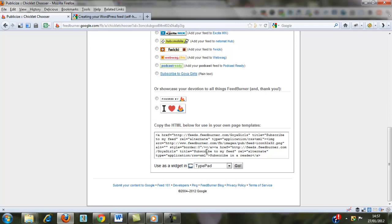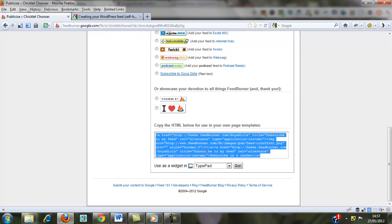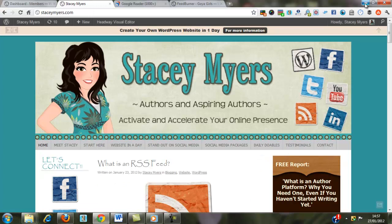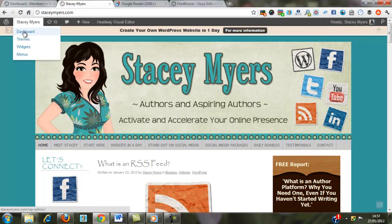which you can copy and paste and put into your website. So if we were going to put that onto my website, we go into the dashboard of your WordPress site,